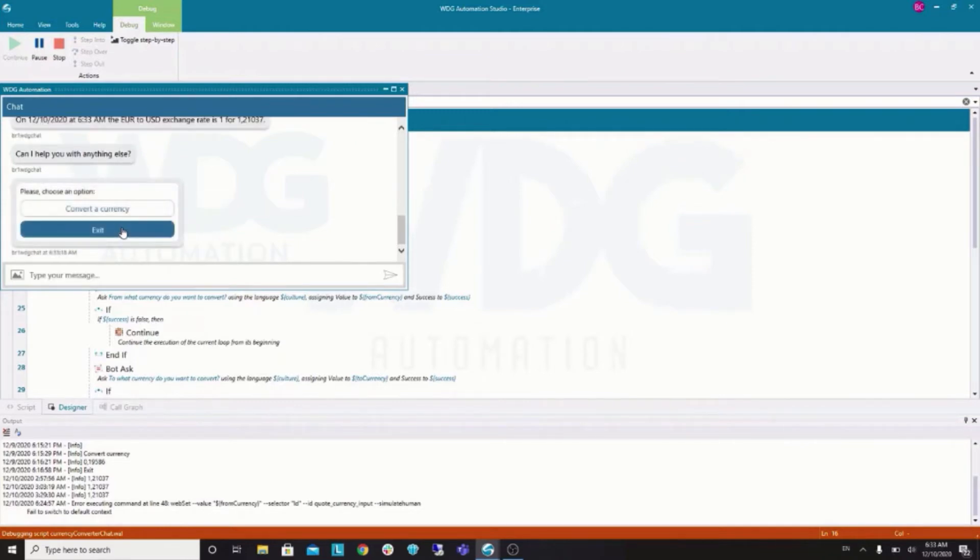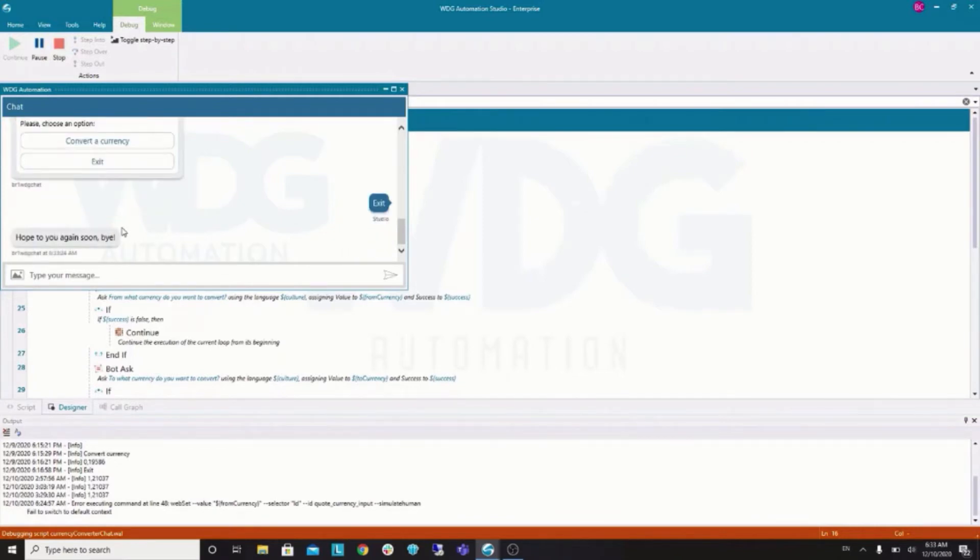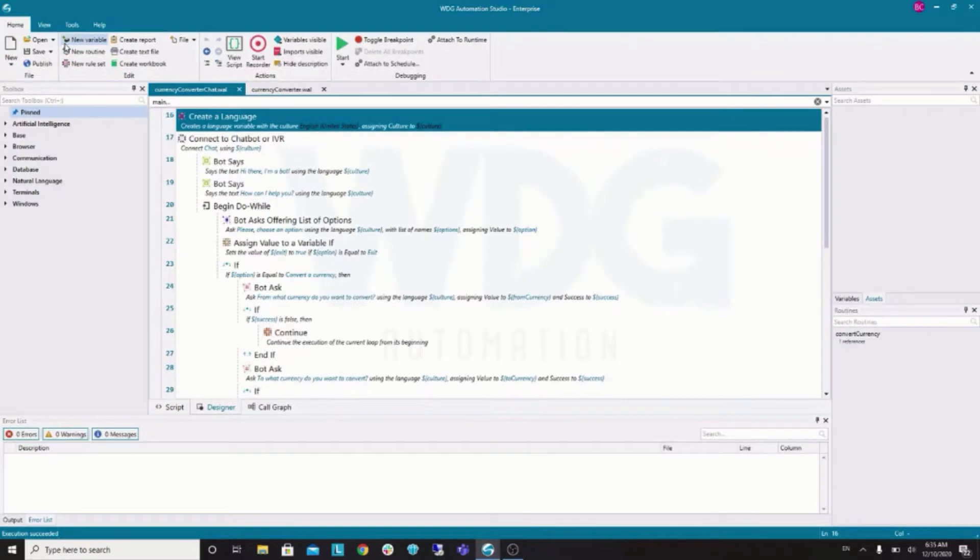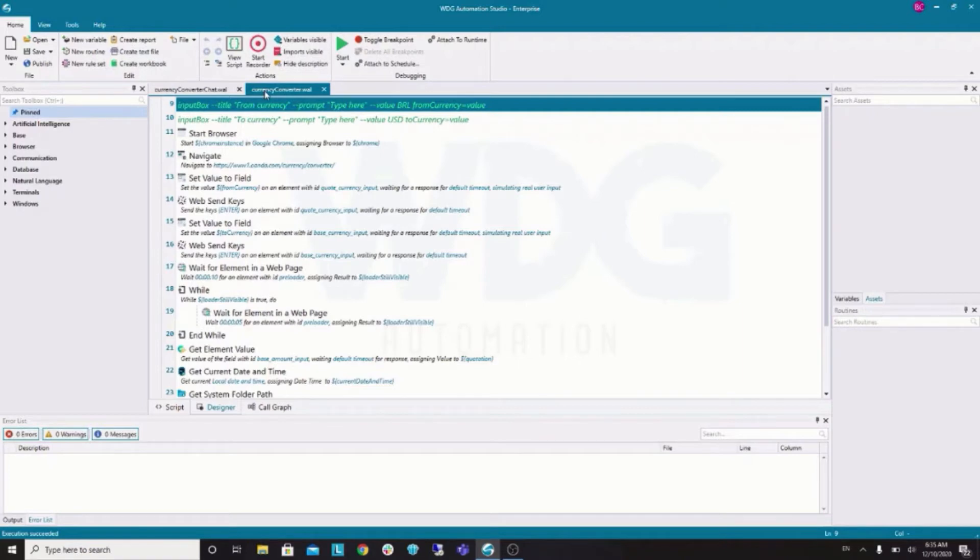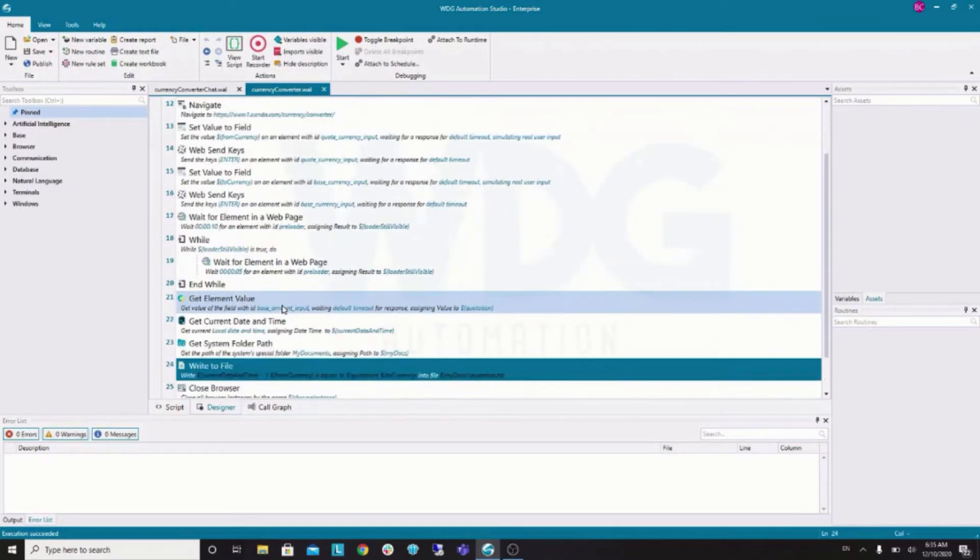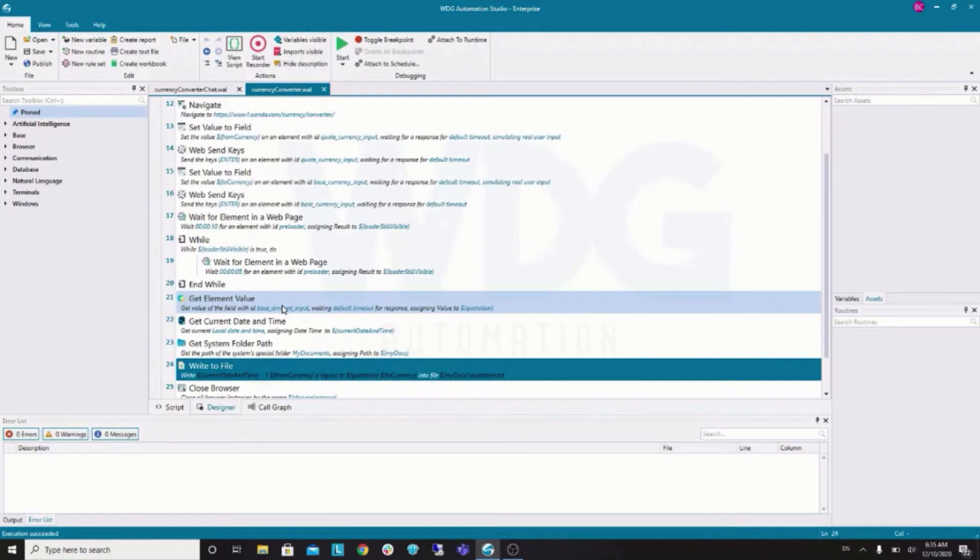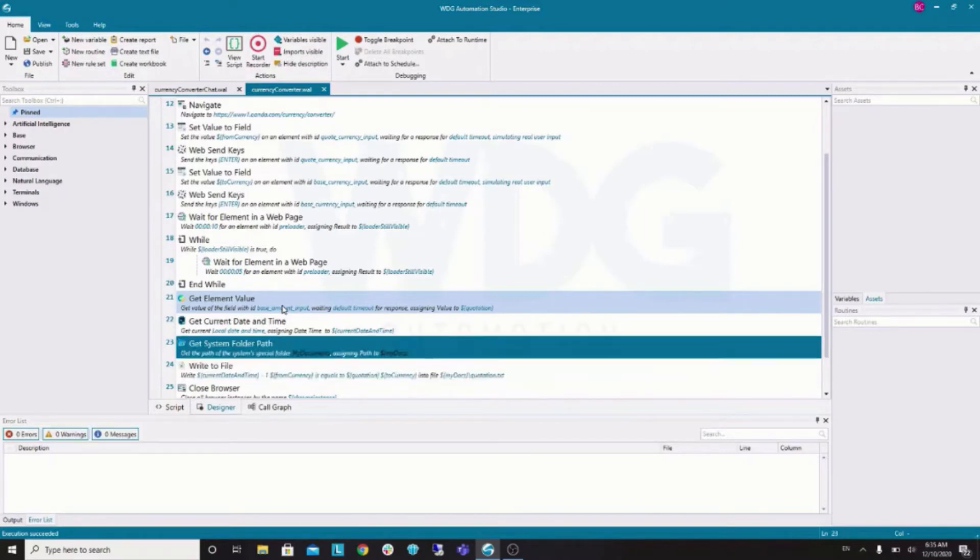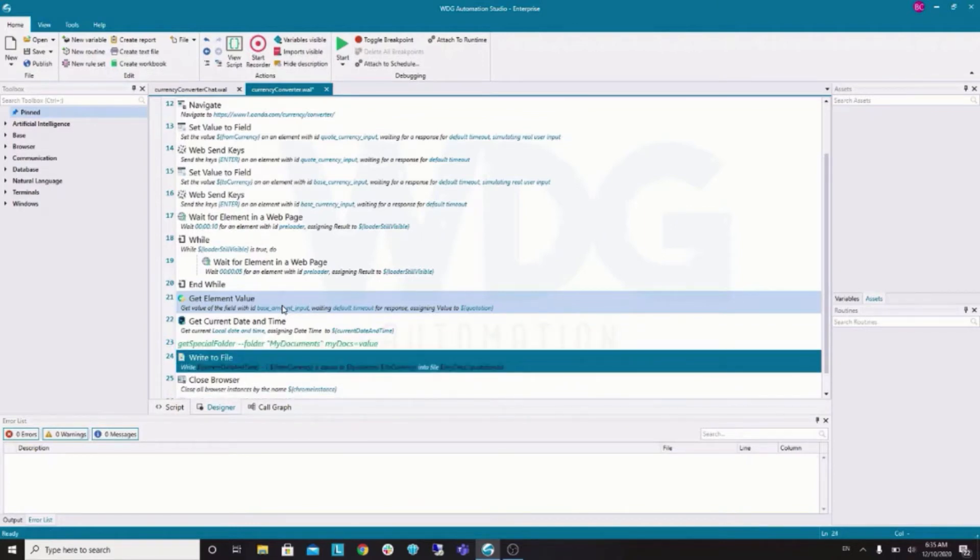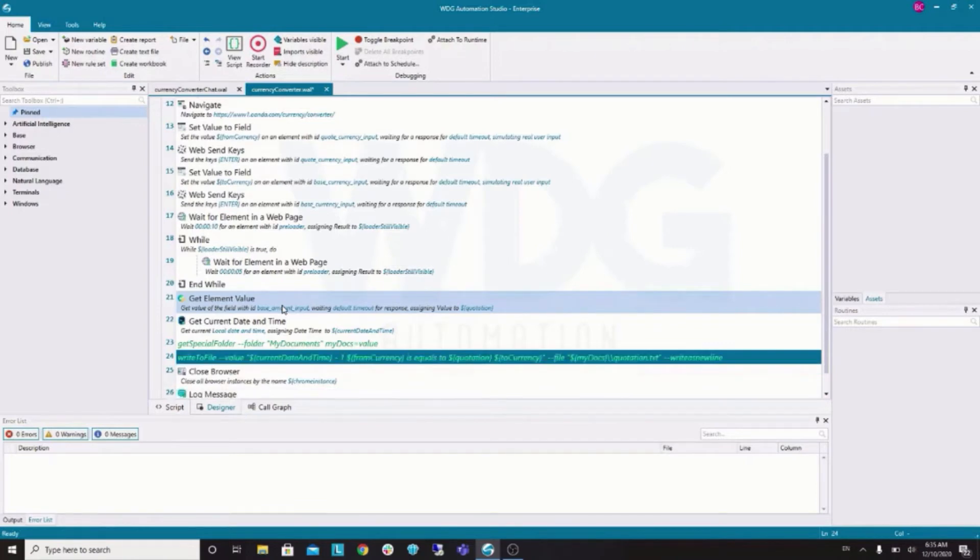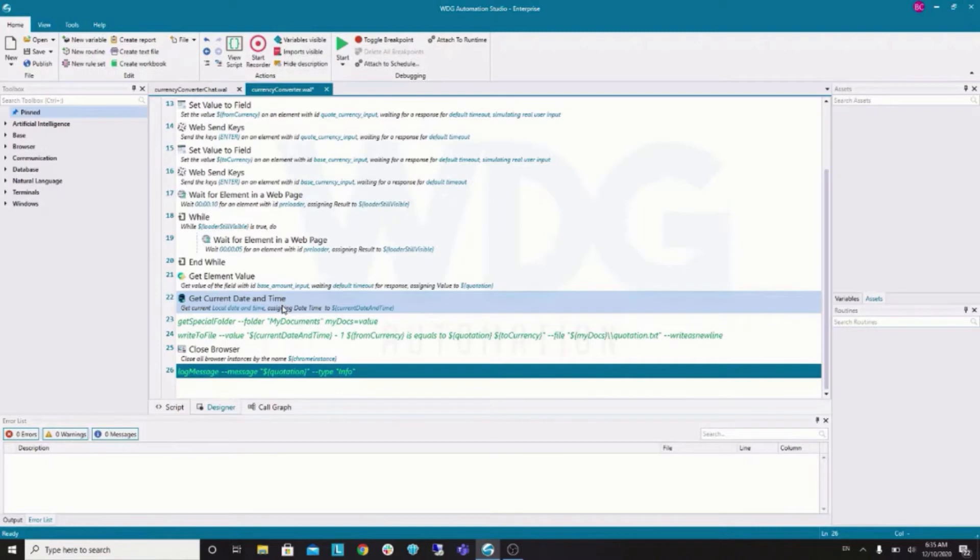Let's exit and get started. So, this is the script we were working on in our previous session, the deploying my first bot session. Let's get rid of some things we won't need anymore. We don't need this get special folder nor write file. So, let's comment that. We can use Ctrl V and C to comment. And we can get rid of this log message as well.